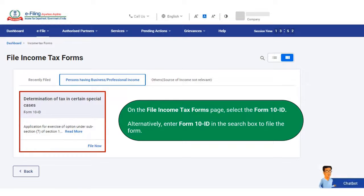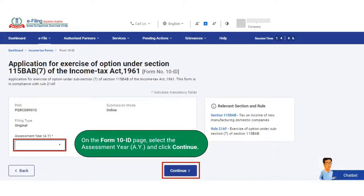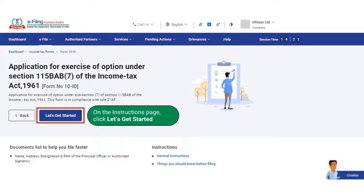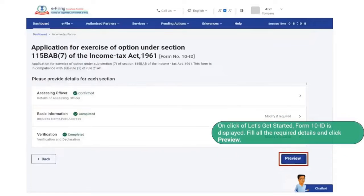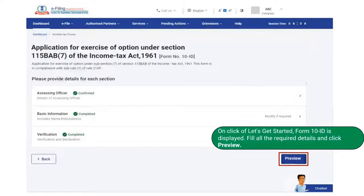Alternatively, enter Form 10 ID in the search box to file the form. On the Form 10 ID page, select the assessment year and click on the continue button. On the instructions page, read the instructions carefully and then click on let's get started. On clicking let's get started, Form 10 ID is displayed.